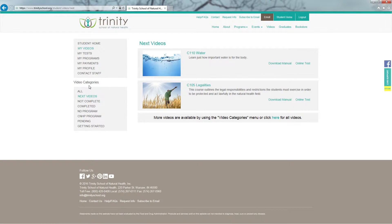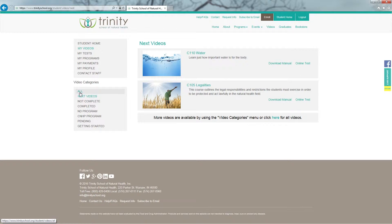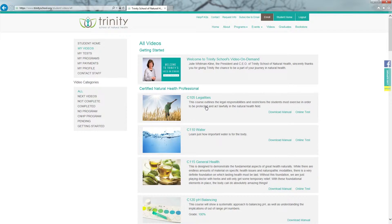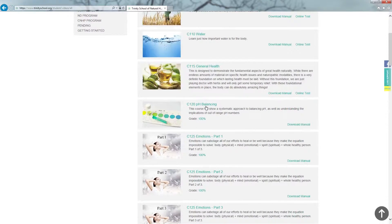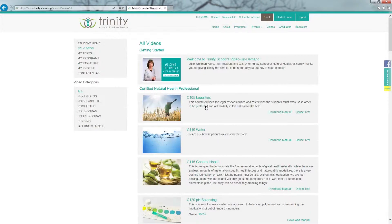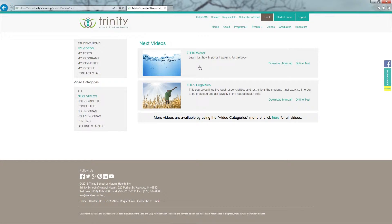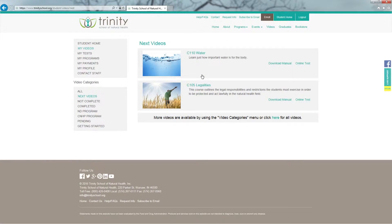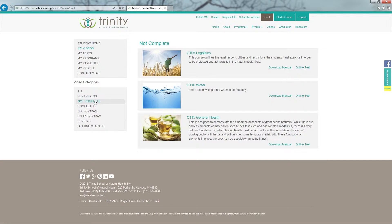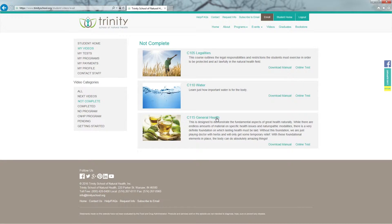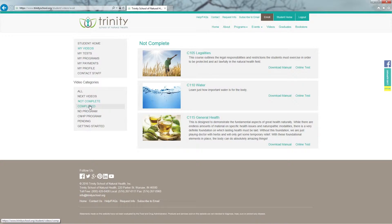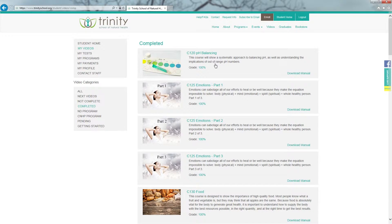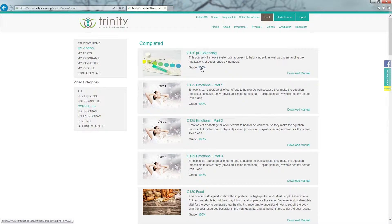Over on the left, under Video Categories, you have several options. All will show you all possible videos in your online account. Next videos shows you the next two upcoming videos in numerical order by course number. Not Complete will show you the classes you have not completed a test on. And finally, Completed will show you all of your classes you have completed along with your grade.